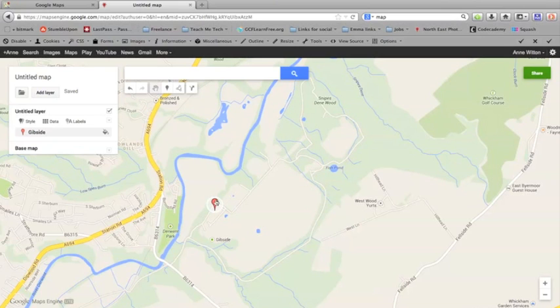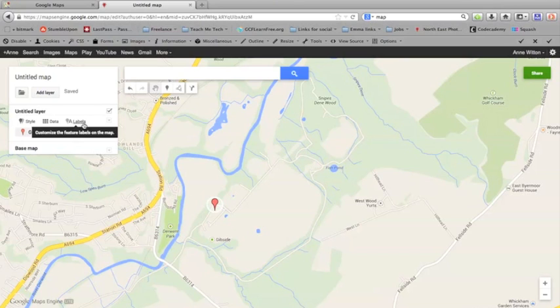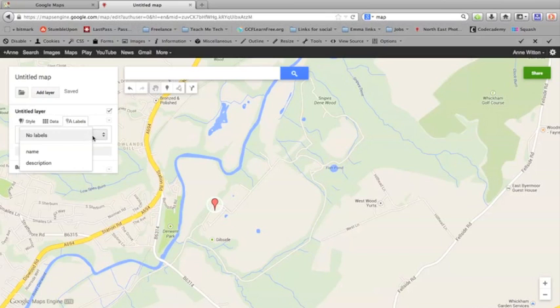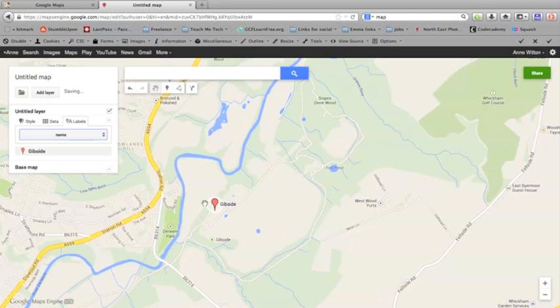At the moment, it's not showing any description next to the pin, just the pin. You can label the pin if you want to. If you click label, at the moment it's saying no labels, but I could label it with the name. The name I just typed in was Gibside, so you can see now it's showing you the Gibside label on there.